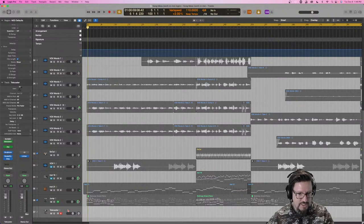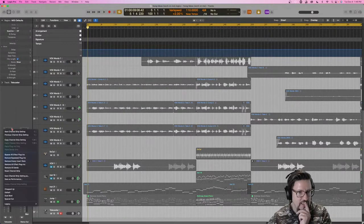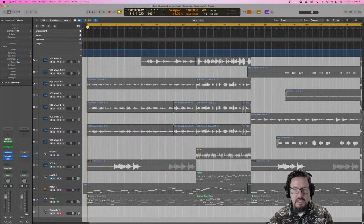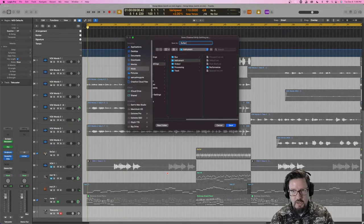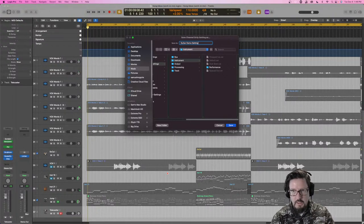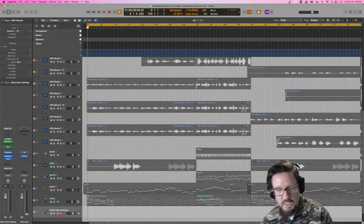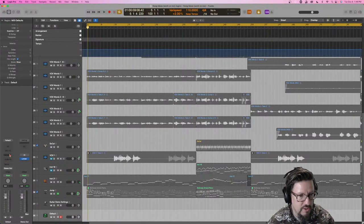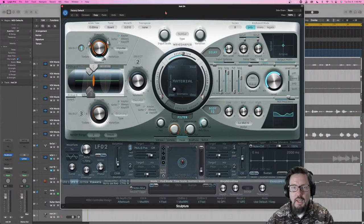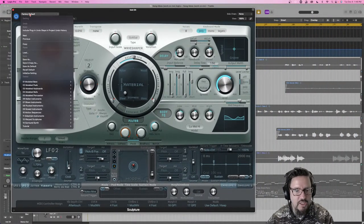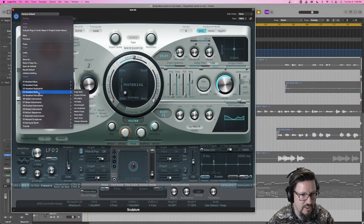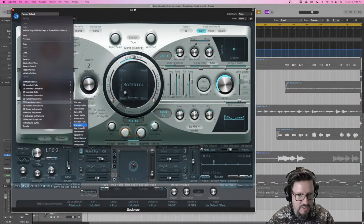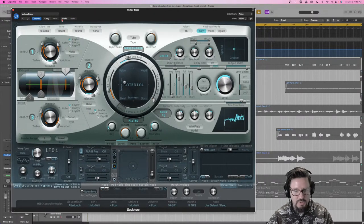Let's save that Sculpture setting — Save Channel Strip Setting As 'guitar demo settings' — so I can pull it into another session later. Then we'll open a new track with a new Sculpture instrument. I want to hear a few more preset examples, particularly from the blown instruments category.